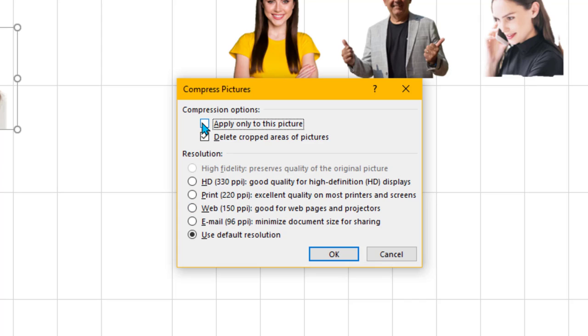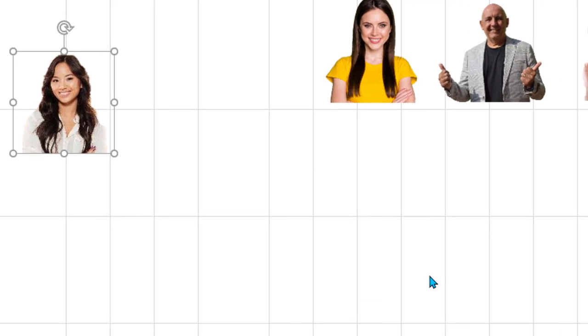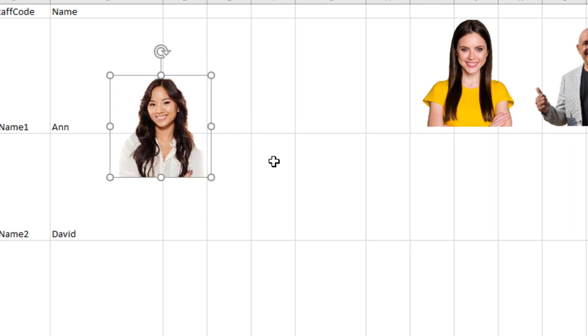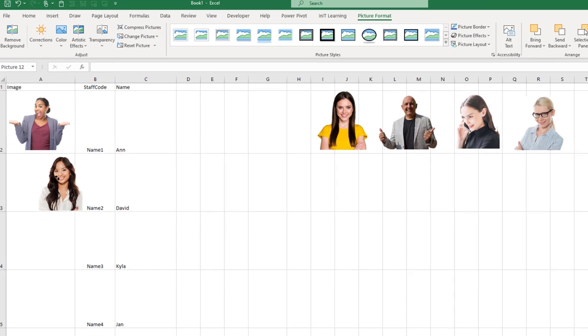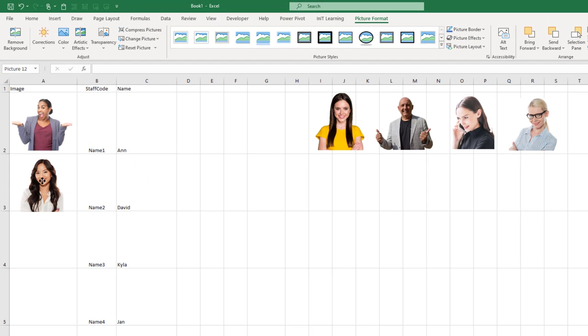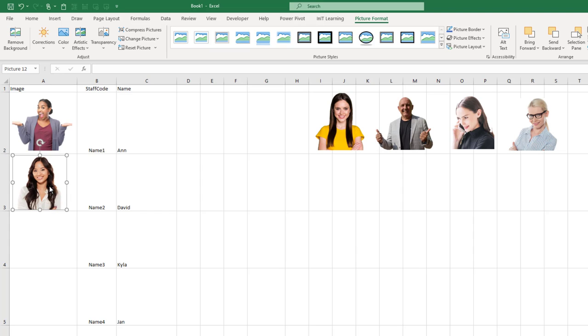When you do that, it's worth coming over to Compress Pictures. You want to take the tick out of Apply Only to This Picture, tick Delete Cropped Areas of All Pictures, click OK. That should delete all cropped areas of all pictures. Then when you've done that, just bring the picture over again. Make sure it's not touching the edge. So that's fitting nicely, it's not touching the edges. Perhaps move it over to the left a bit so that I can reduce the width of this column a little bit.